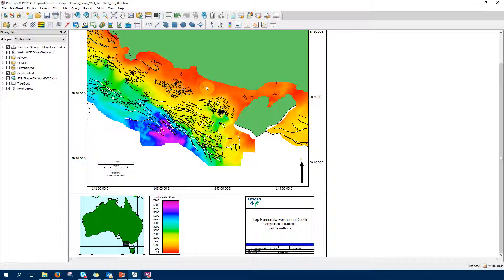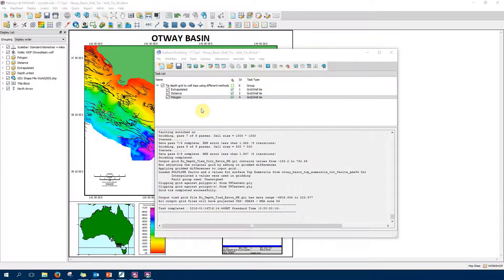I've got here a dataset for the Otway Basin. The data is courtesy of Primary Industries Victoria. I have displayed an untied depth grid for the top Umarala formation with wells also displayed here. I will use those wells to tie the depth grid to the well locations. Going to surface modeling, I have prepared a workflow consisting of three tasks. The first task will use the well tie with the extrapolated method, the second task the distance method, and the last one the polygon method. To do a well tie, go to Grid, then Well Tie - this is where we access it.